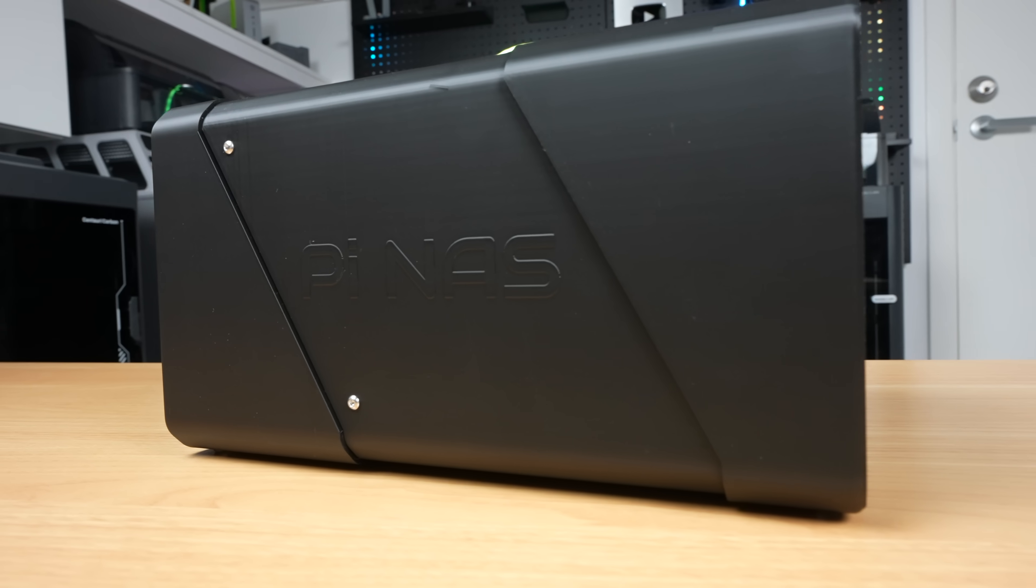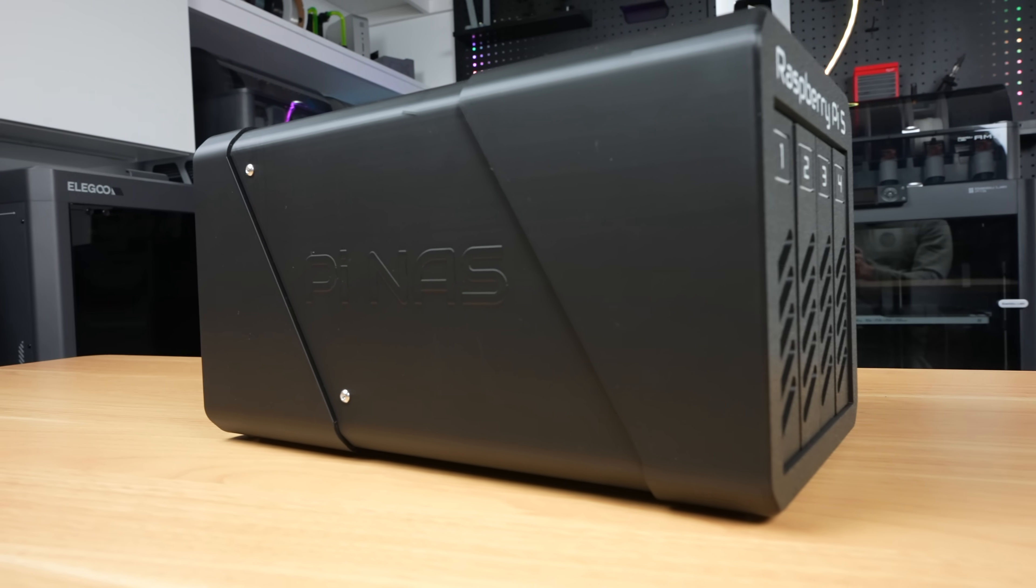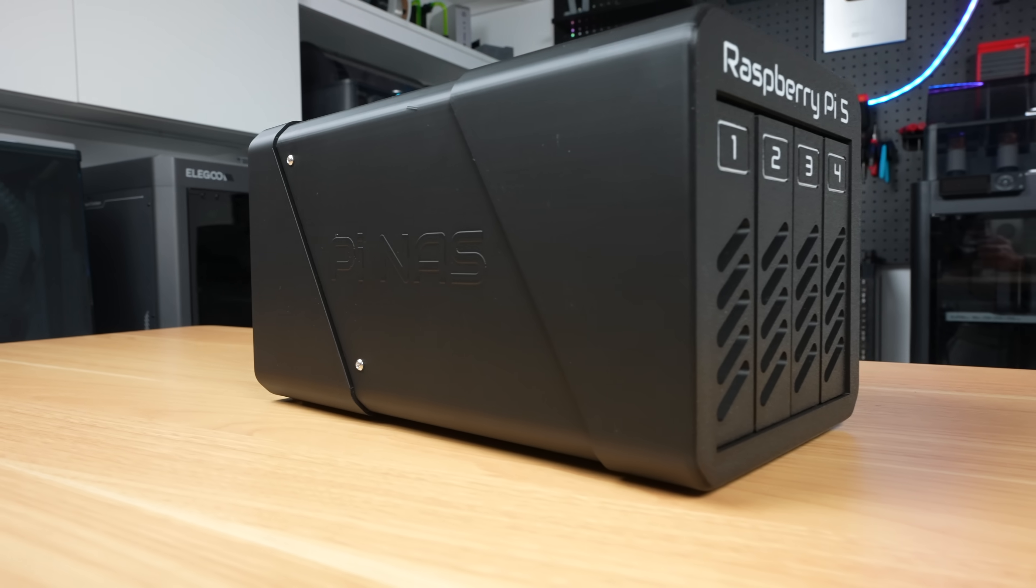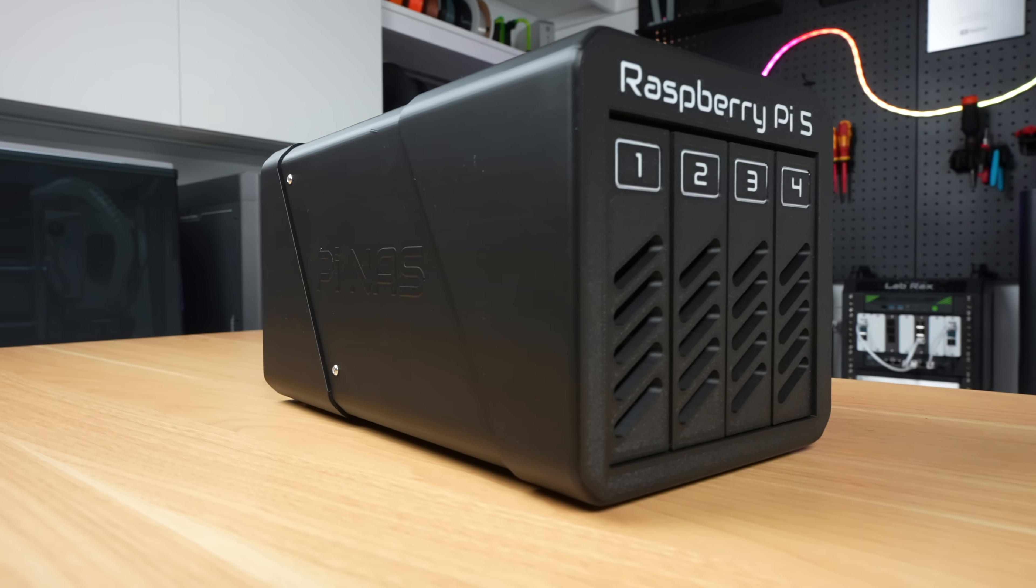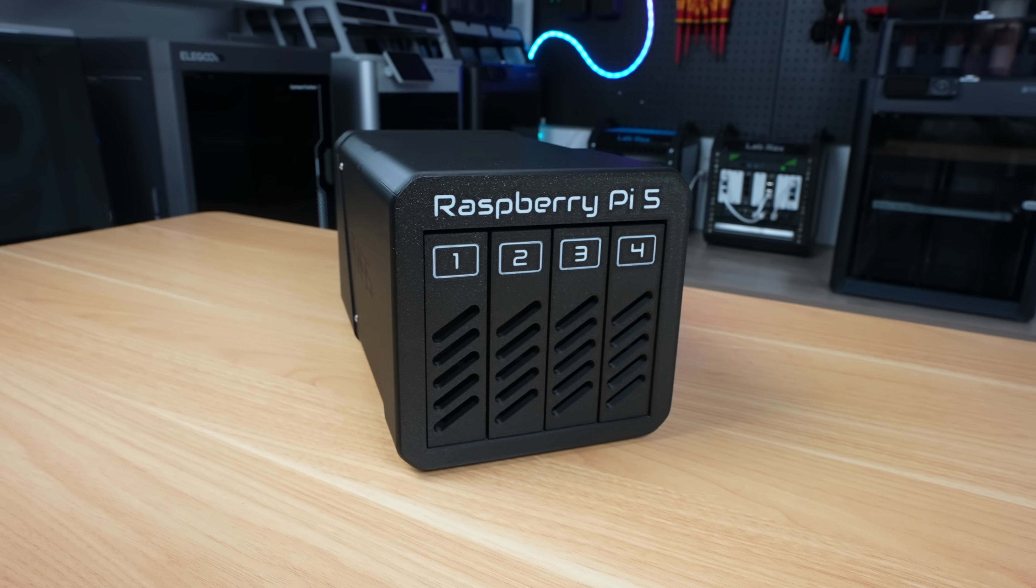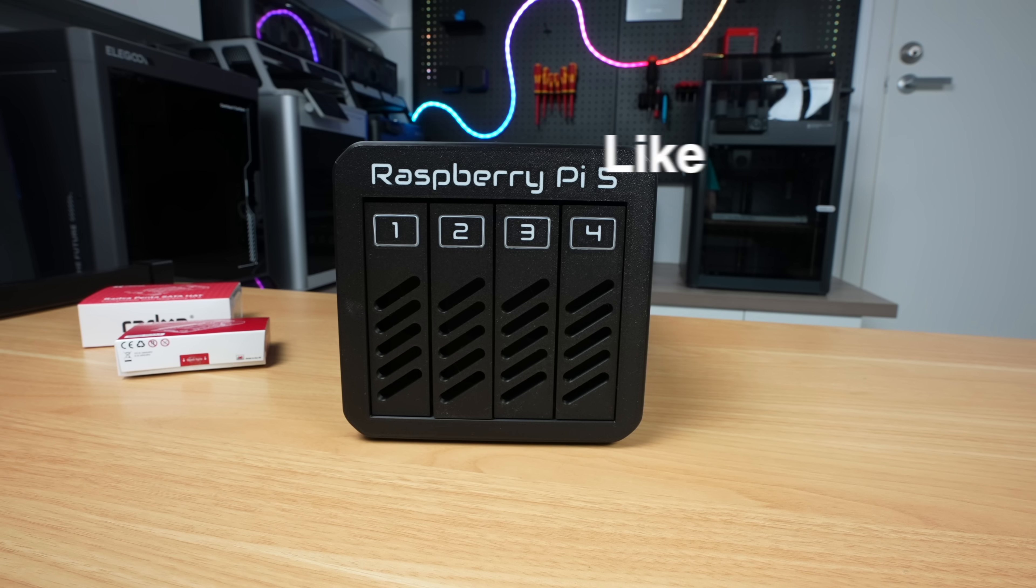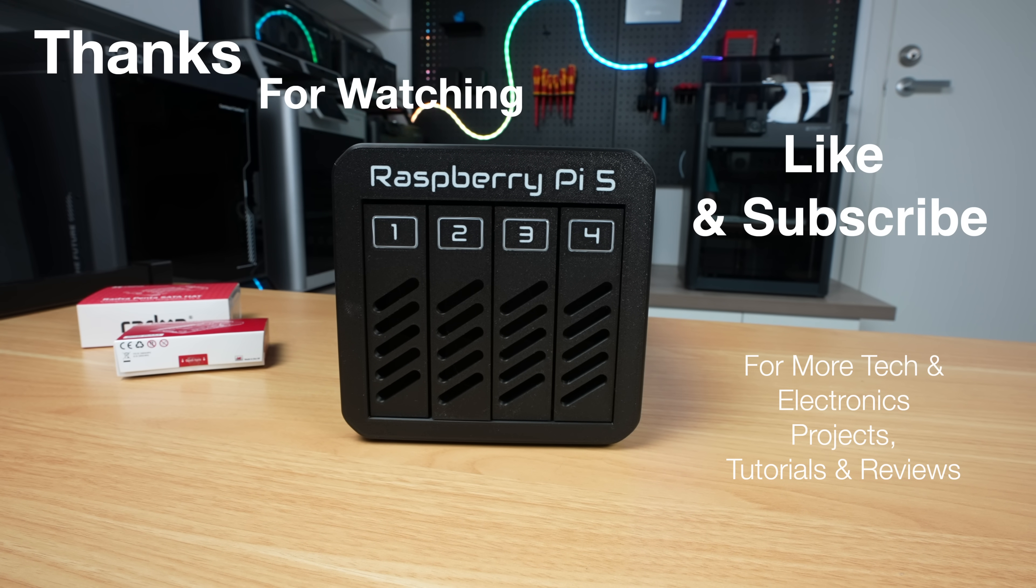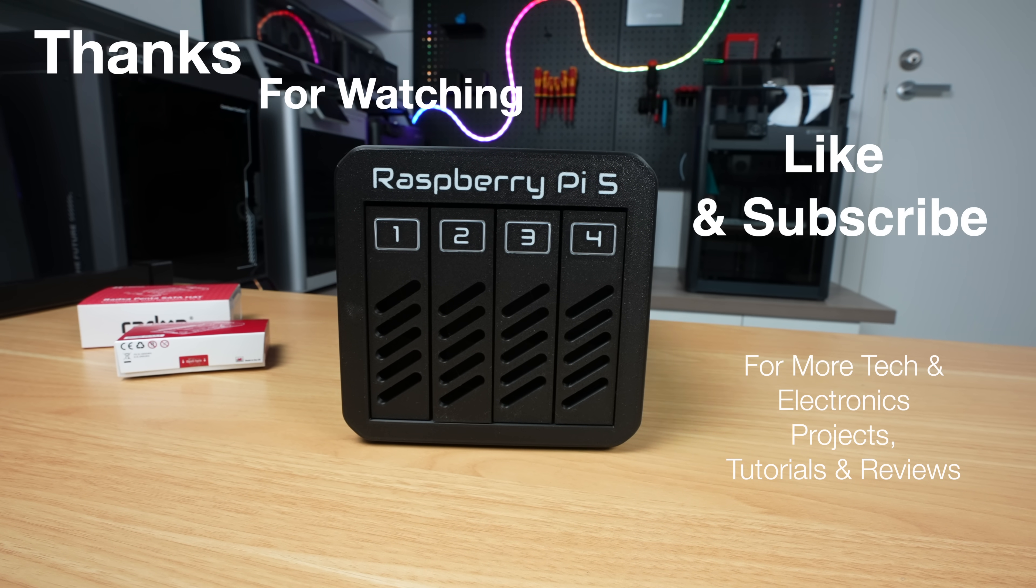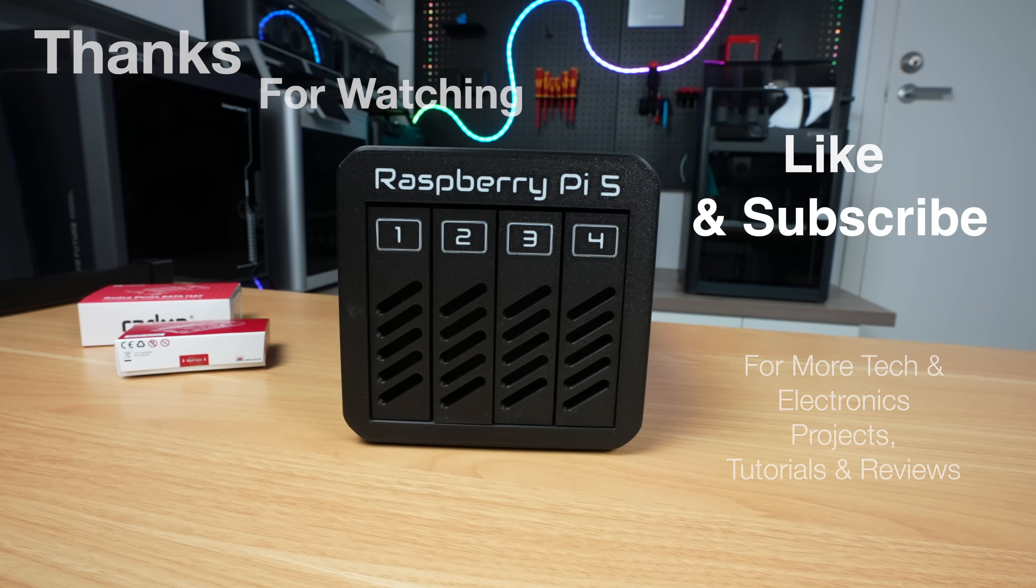If you do build your own Pi NAS, tag me on social media or leave a comment on Maker World or on my blog. I'd love to see your creations and additions. Thanks for watching, please remember to like this video if you enjoyed it and subscribe for more tech and electronics projects, tutorials and reviews.